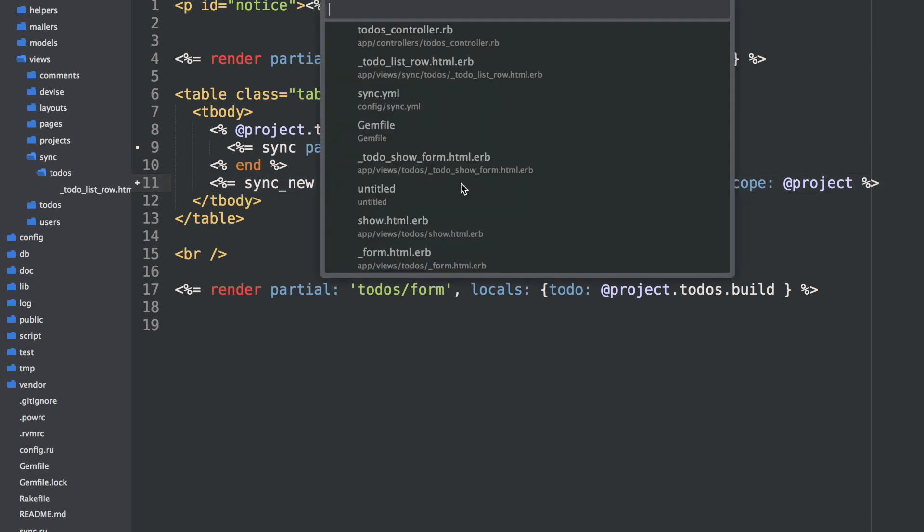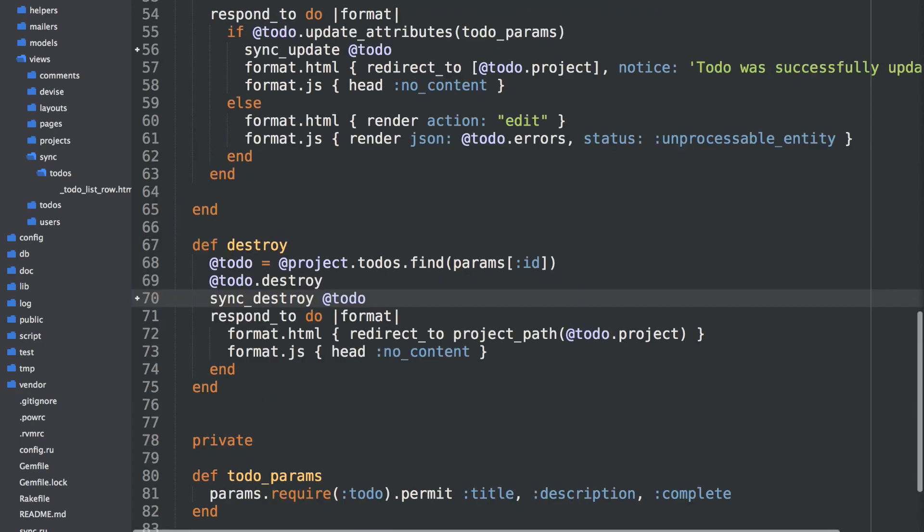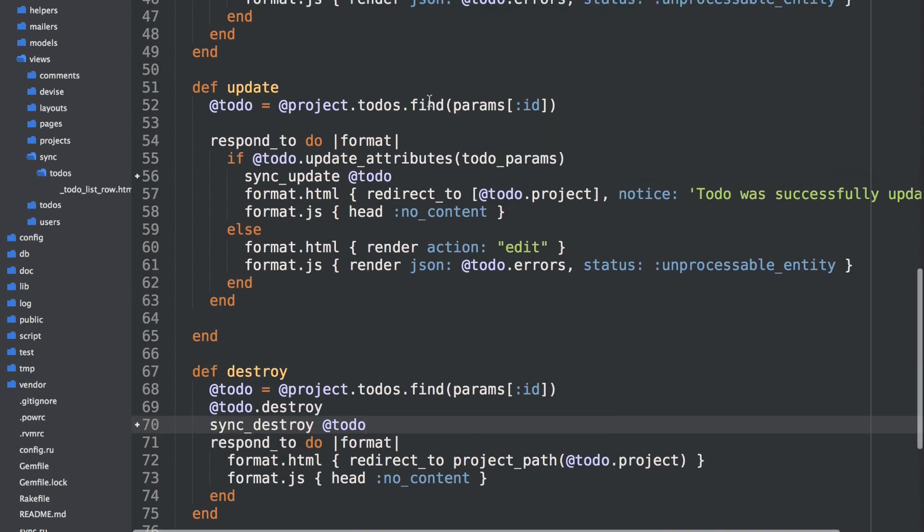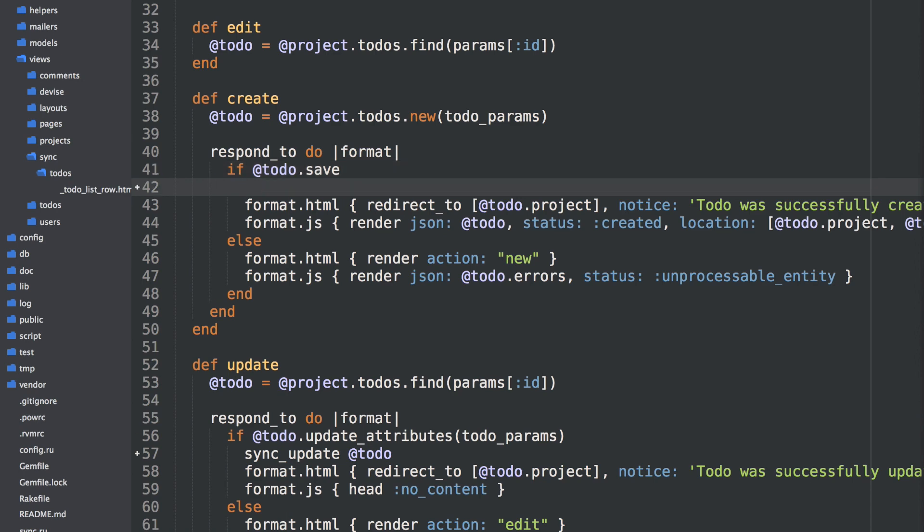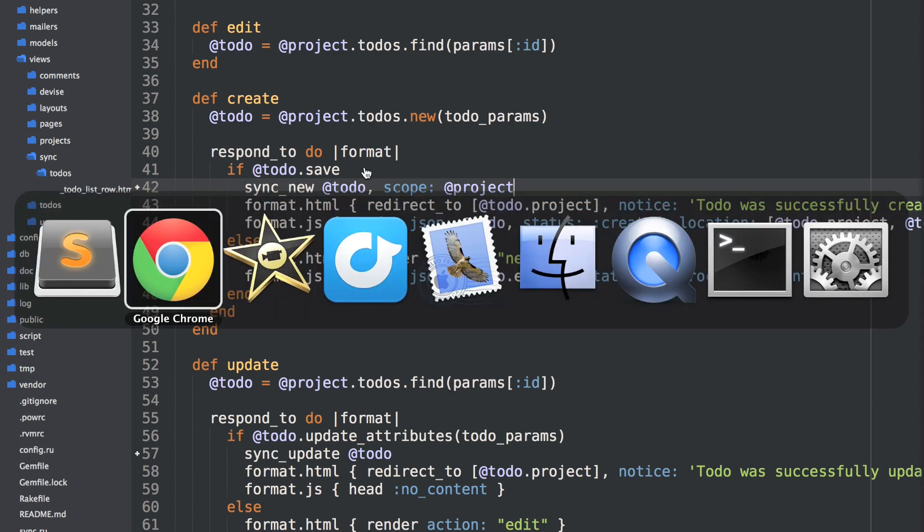And we want to scope this to our project. So we want to watch for only to-dos created for this project, not any globally created to-dos. So now anytime a to-do is created for this project, right here in the DOM, it should be inserted with a to-do list template. Again, to make this happen, we go to the to-dos controller, go to our create action. So anytime a to-do is successfully created, we can say sync_new to-do. And remember, we want to only scope this to the current project. So only people that belong to this project can receive updates for this to-do. So with two lines of code, we can go over here, refresh.